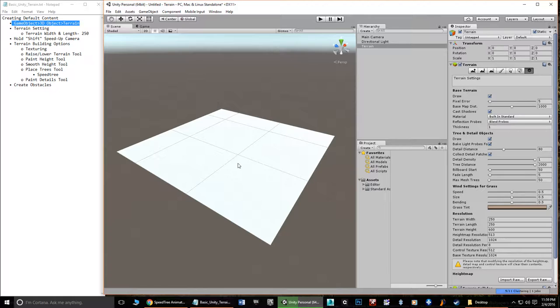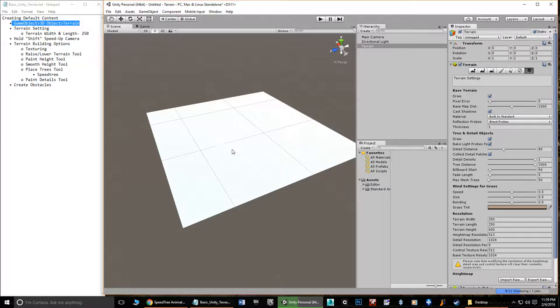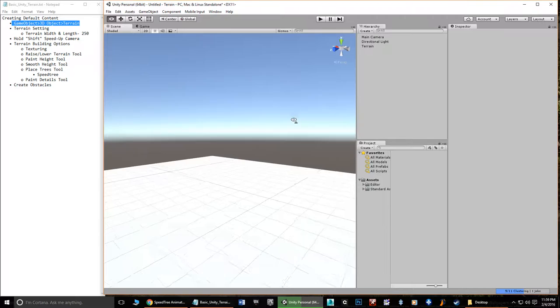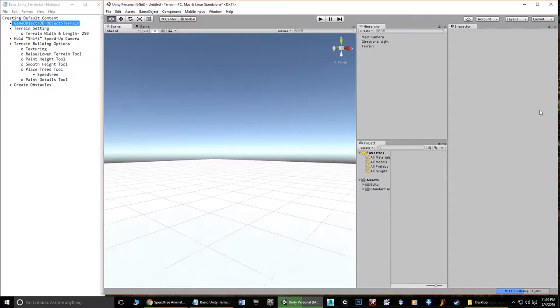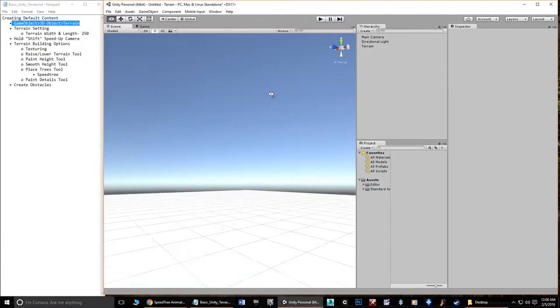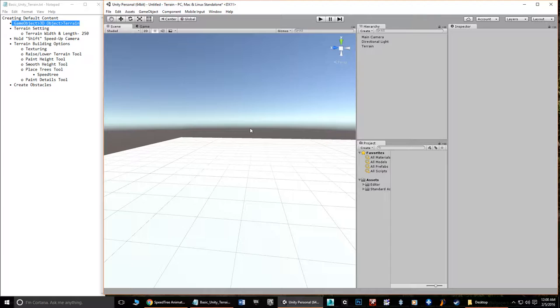We just have a blank white piece of terrain with no textures on it. Because it's so big, when you hold right-click and use WASD, you can see how slowly the camera moves across the scene. The camera does speed up the longer you hold it, but if you want an instant jump in speed, hold down Shift. When dealing with much larger surfaces, holding Shift lets you fly across your terrain much faster.